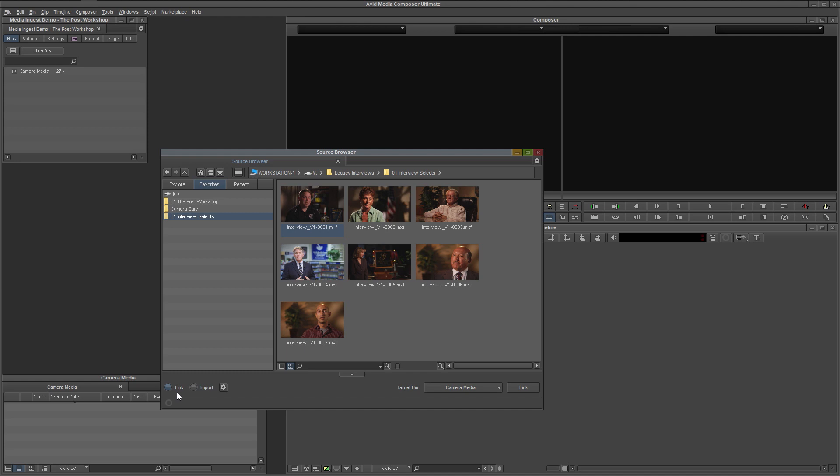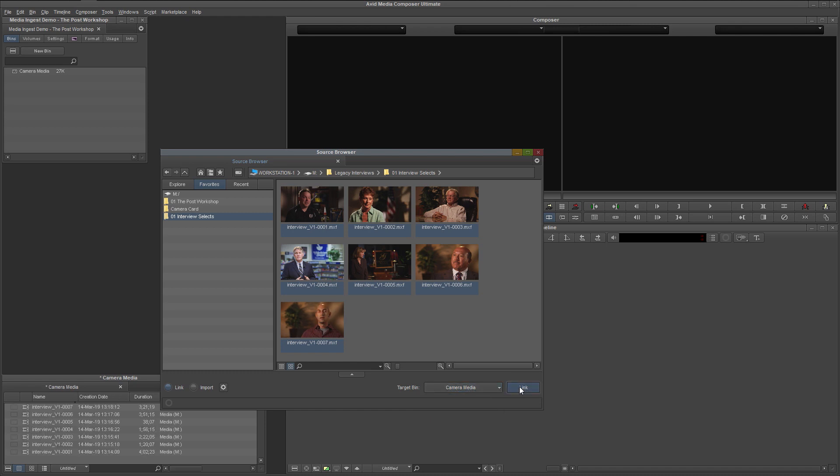Let's start with the fastest and simplest way to ingest media, linking. First, in the content pane, select the clips that you want to ingest. In this case, I'll take them all. Select or confirm your target bin. Only open bins will appear on this list. Click link, and you will see these clips appear in the bin. We won't be needing the source browser anymore, so I will close it.